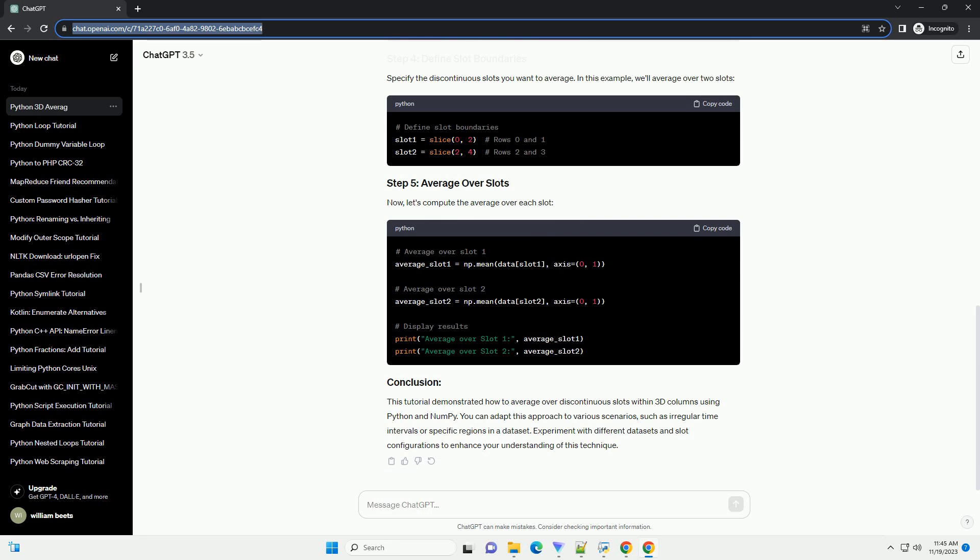For this tutorial, let's create a 3D array with irregular slots of data.